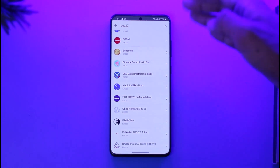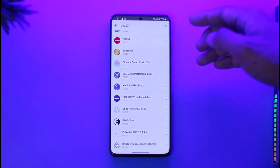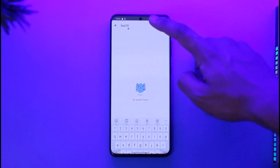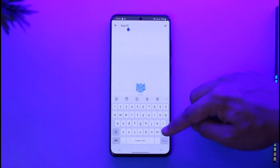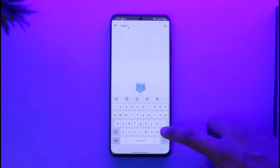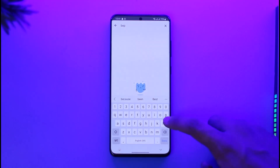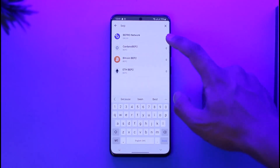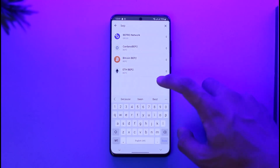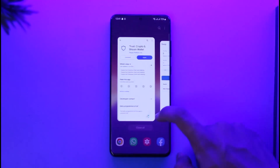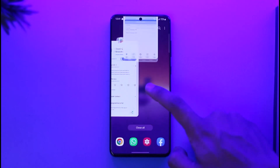We are going to convert this to BEP20, so go ahead and search for BEP20. It may take a moment to load up, but the results are going to show up at the very top. If they don't show up, you can try to search again. Once you search, you can see BEP20 tokens listed.